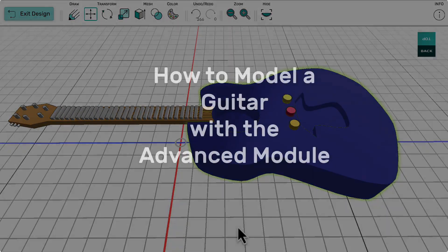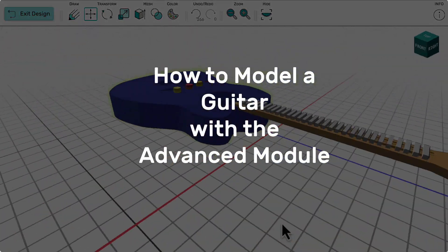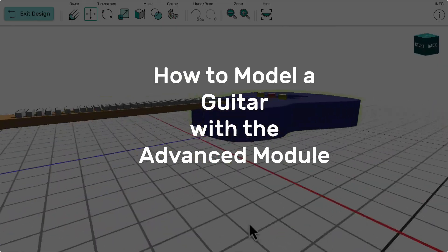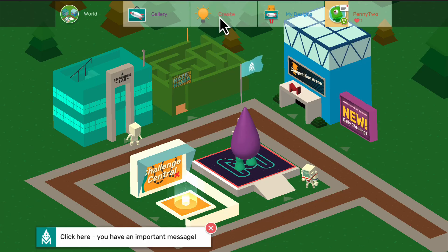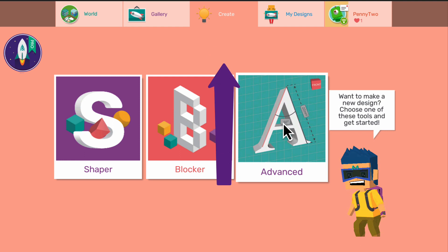Welcome to this extended video in which I'm going to demonstrate how to model a guitar in the Maker's Empire Advanced Module. You'll find access to the Advanced Module under the Create tab in Maker's Empire.